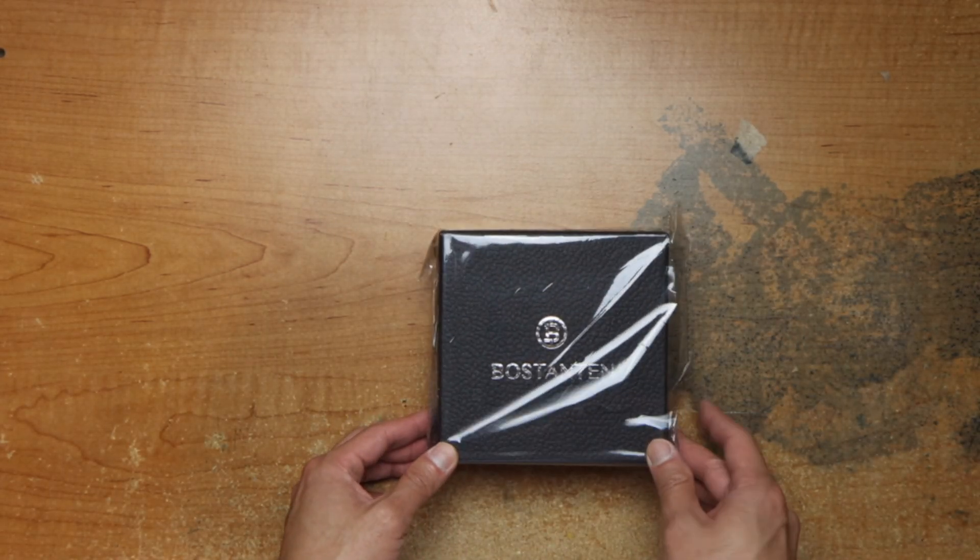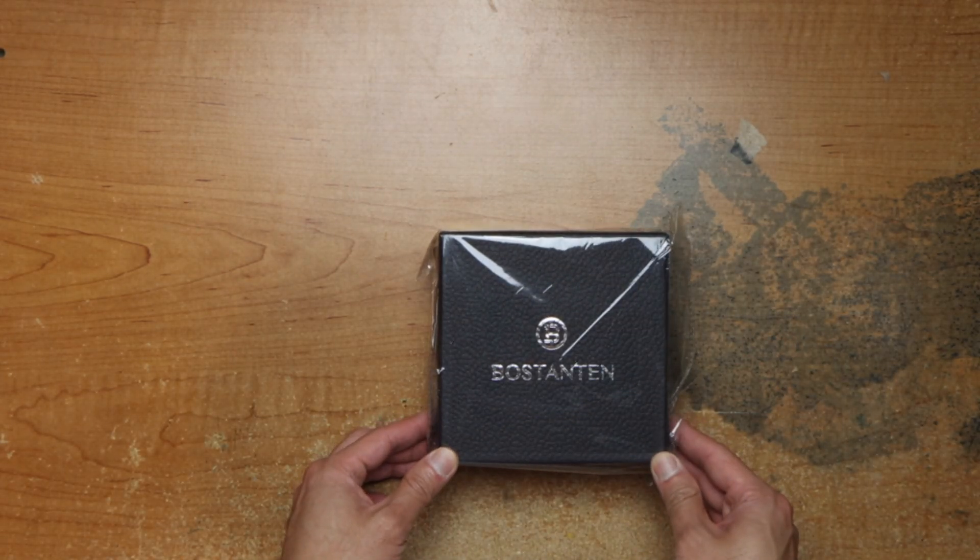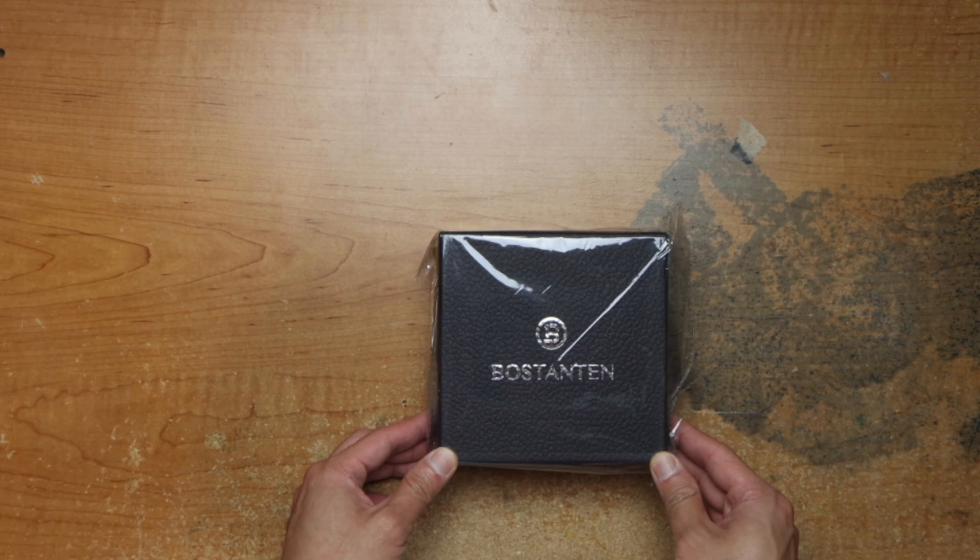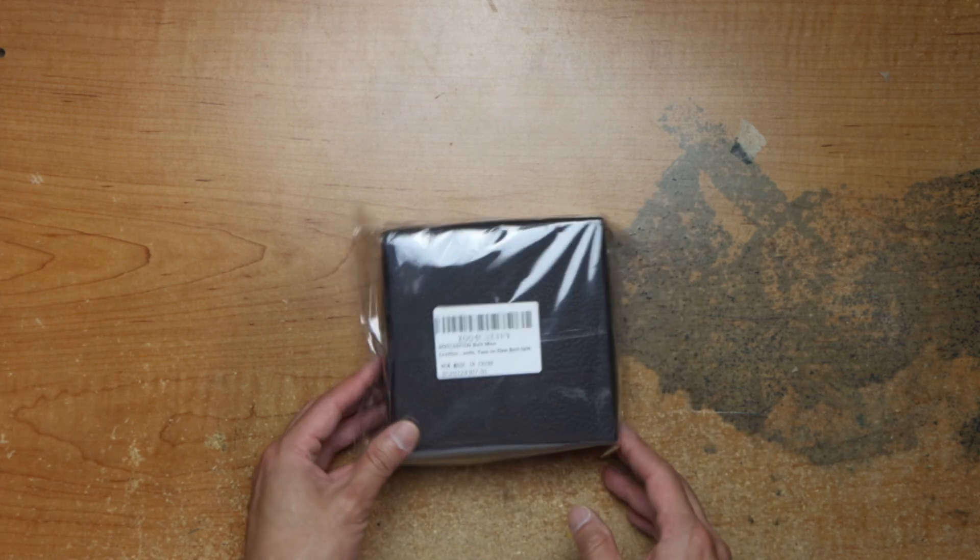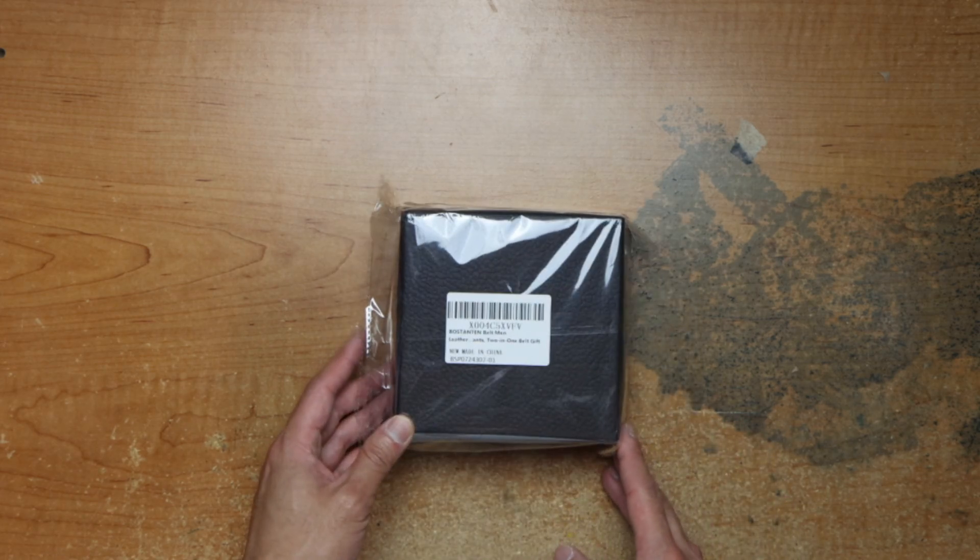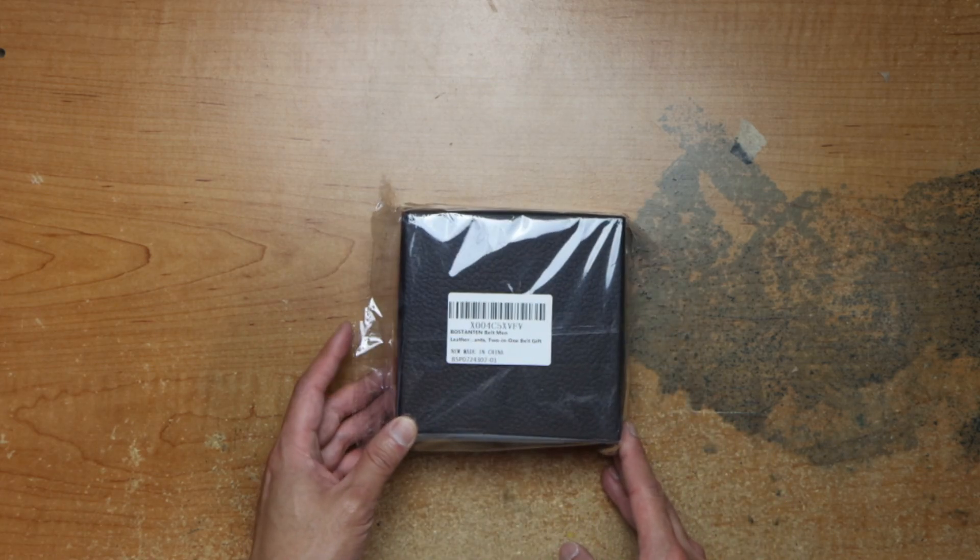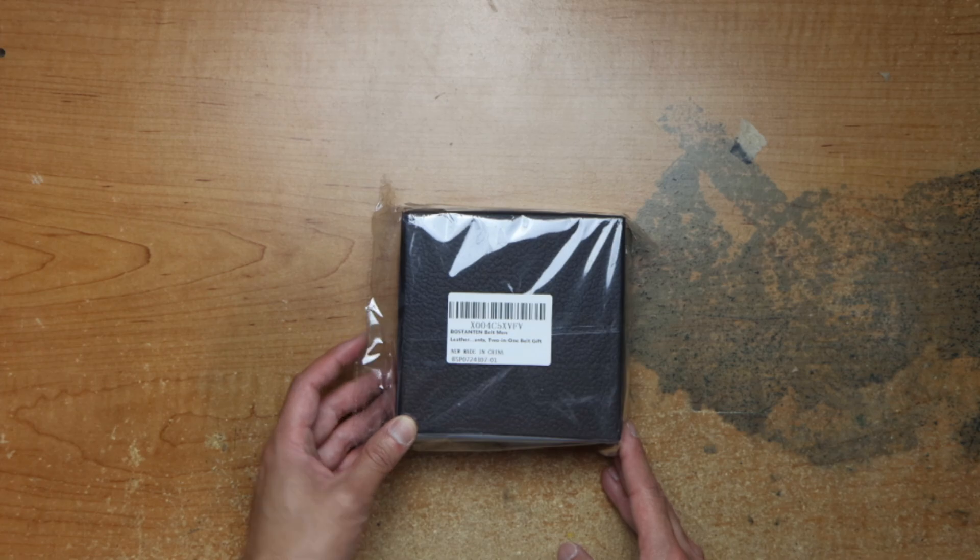Okay, we have this box from Foss and Tint, the belts.